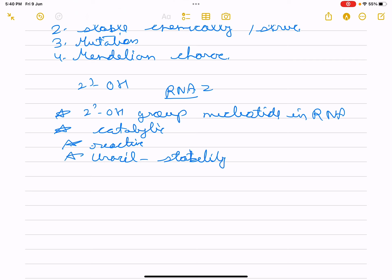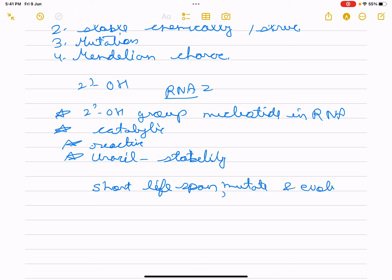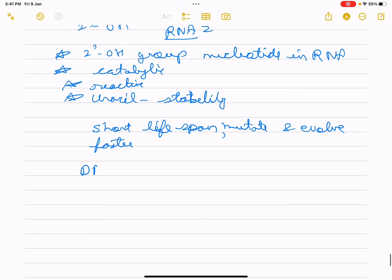The presence of thymine (instead of uracil) in DNA gives it additional stability. Viruses with RNA genomes have a short life span. RNA mutates and evolves faster — mutation and change happen more quickly. RNA directly codes for protein synthesis.